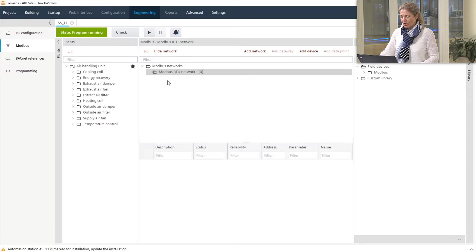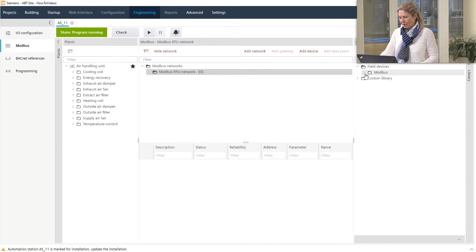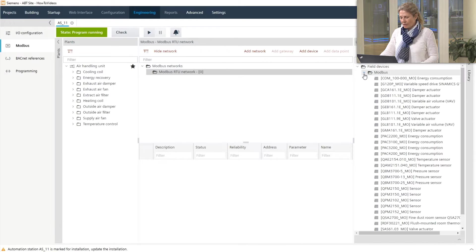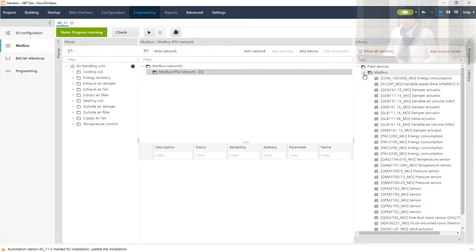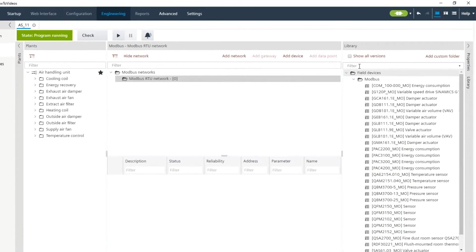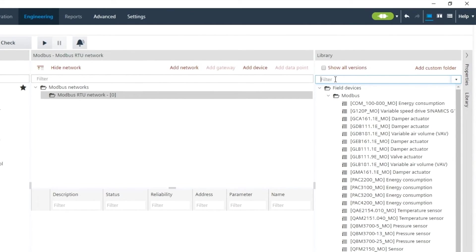So we go to the library on the right hand side where we have a huge list of pre-engineered Modbus devices. The filter bar will help us to narrow down the list to what we are looking for.